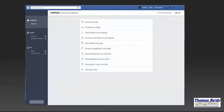Once you have your business page up and running, you'll be able to promote your law practice by using advanced Facebook analytics for pay-per-click advertising, which is usually less costly and more user-friendly than Google PPC advertising.